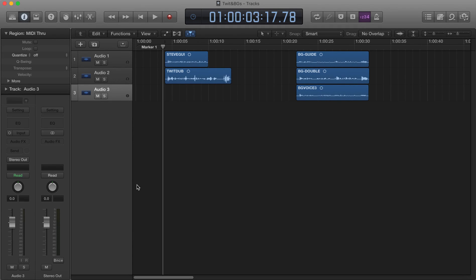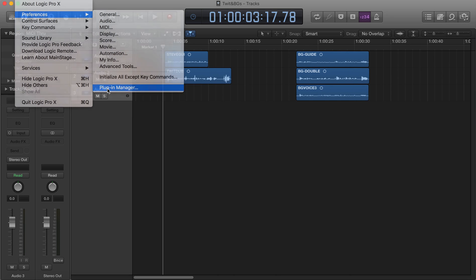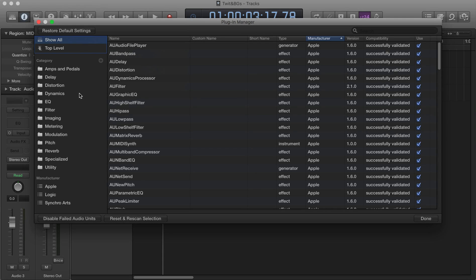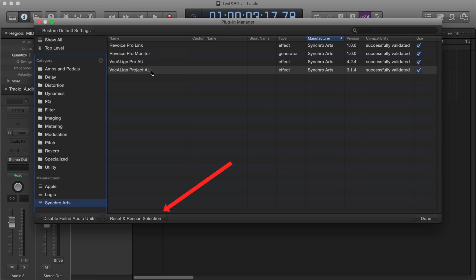This video will show you how to use Vocaline Project in Logic Pro X. First, make sure the plugin has been verified and enabled for use. In the Preferences section, choose the Plugin Manager, select Synchro Arts, and make sure the plugin has been verified successfully and that the Use box has been ticked. If Vocaline Project has not been validated, simply select it and press the Reset and Rescan button.